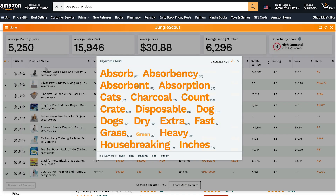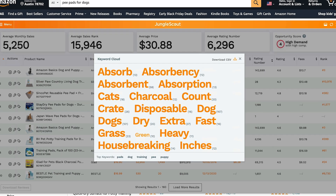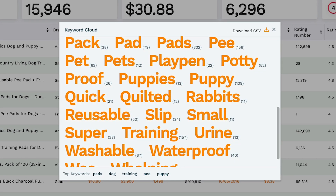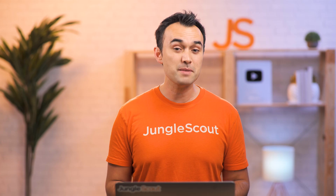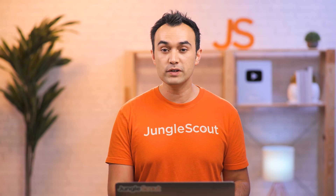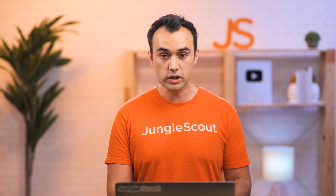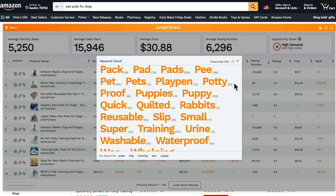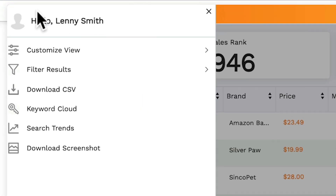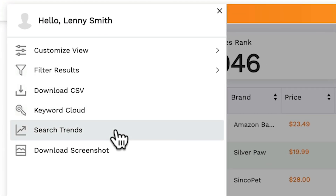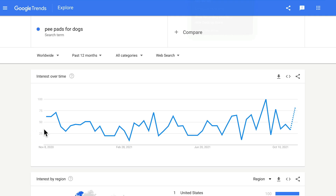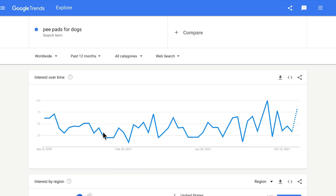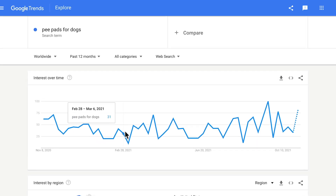Here you can view a keyword cloud, which displays the most used keywords on the page in nice large text. This can be really helpful if you're designing your own listing for this product and you want to know which keywords to use. This is also downloadable. Search trends sends you to Google Trends, which is another great way to see the seasonal traffic for this keyword.